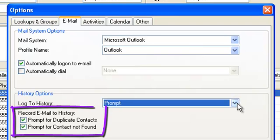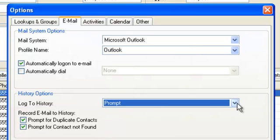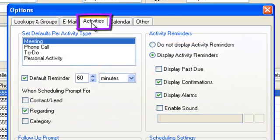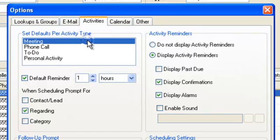It is here you also set the system to prompt you if any duplicates are picked up or records not found when recording emails. The Activities tab allows you to set some default behaviours when scheduling activities.